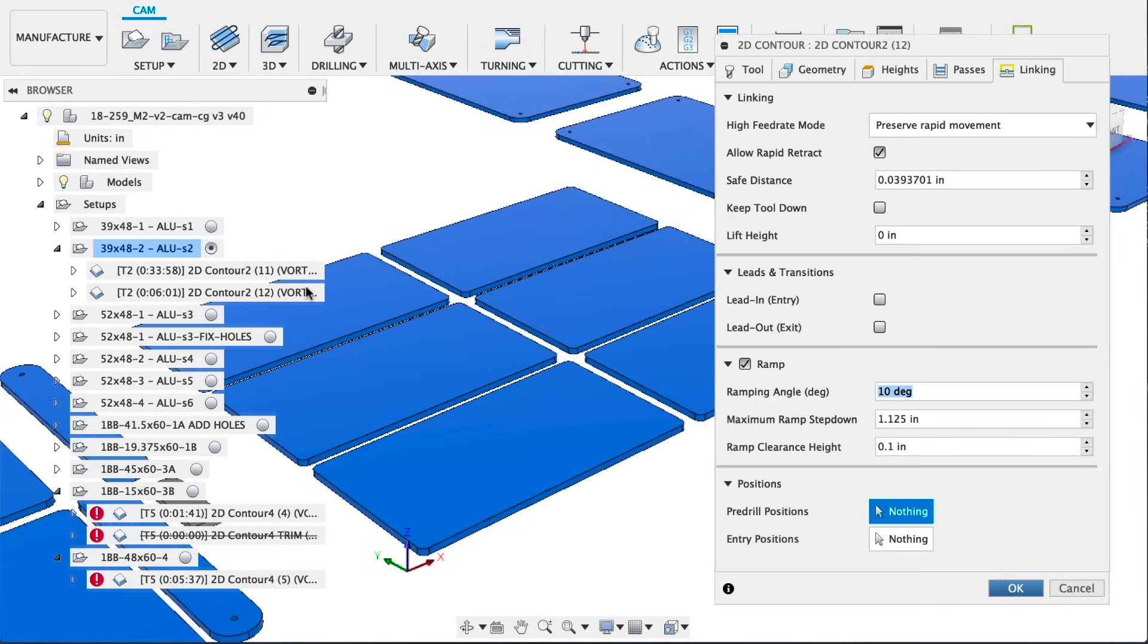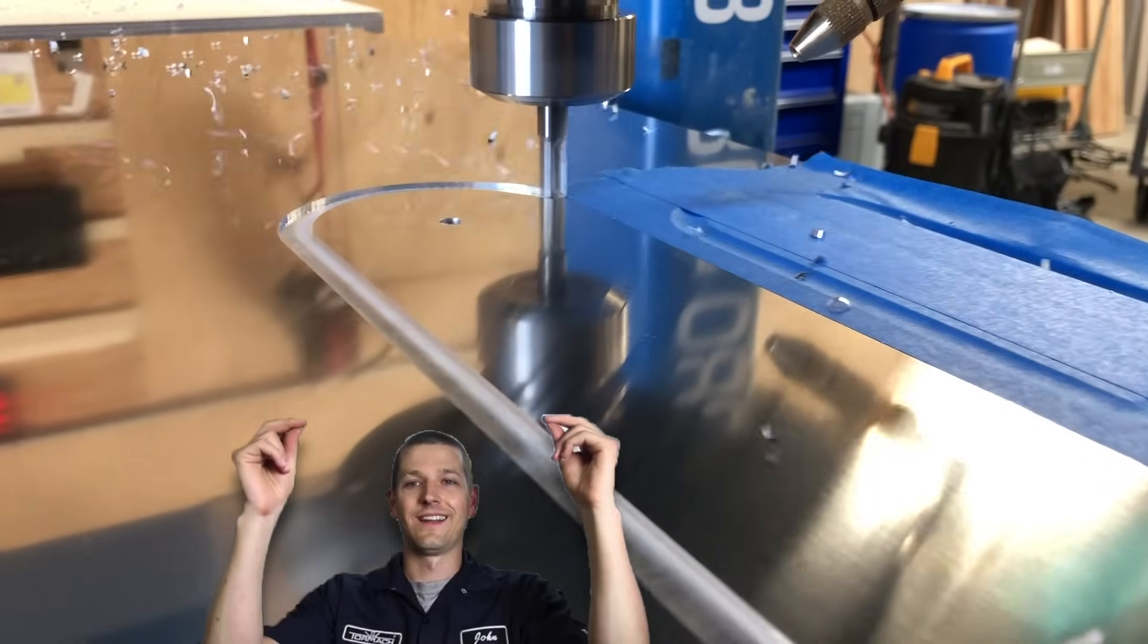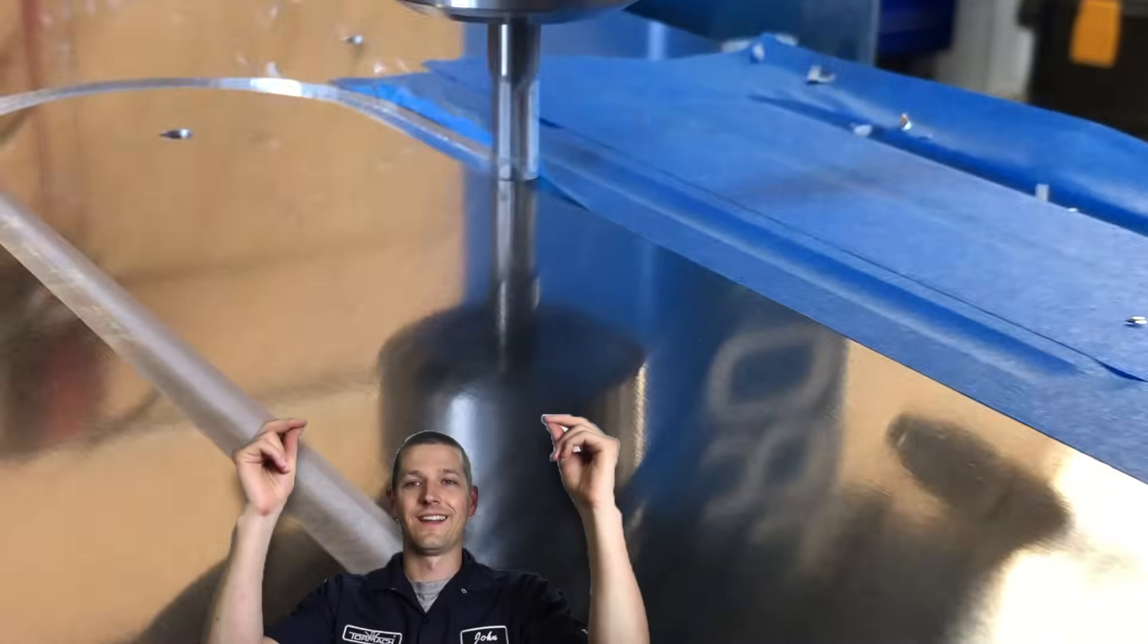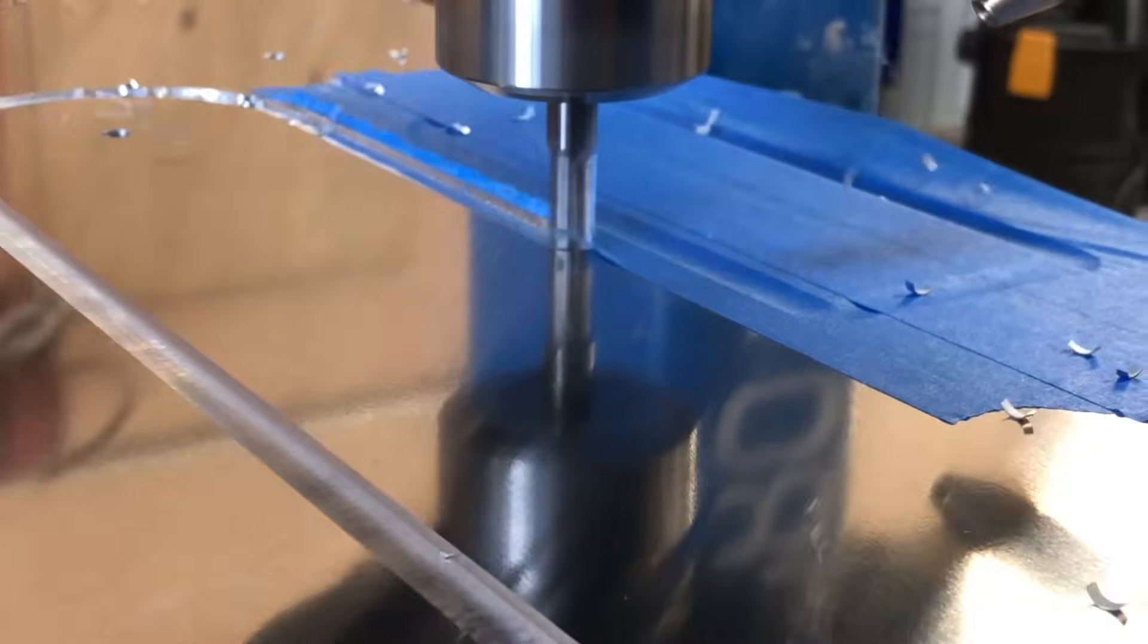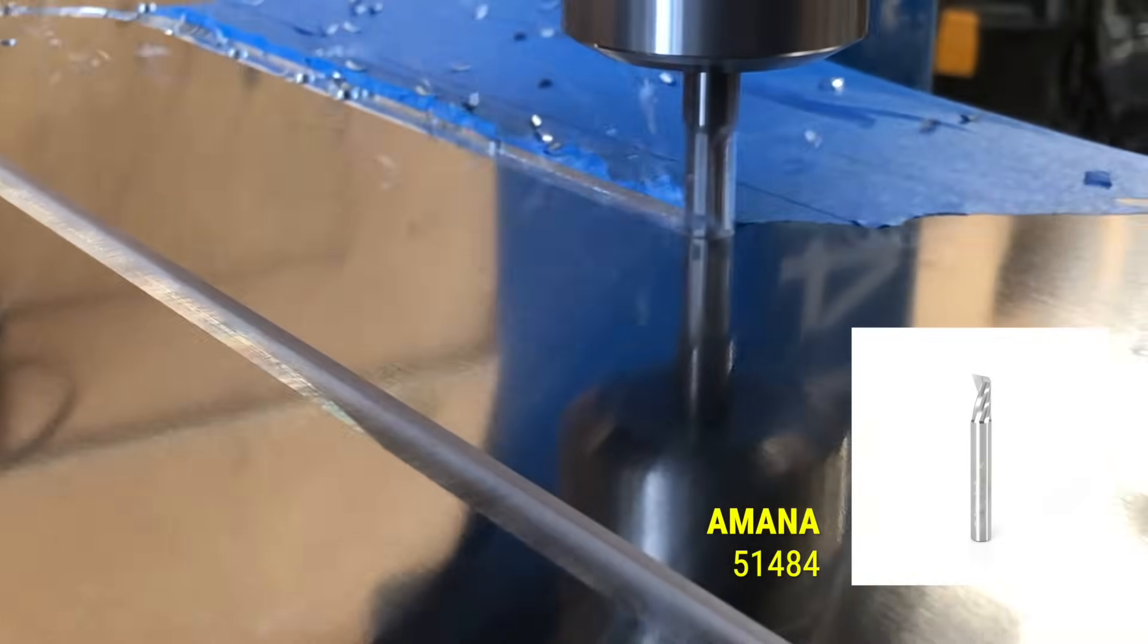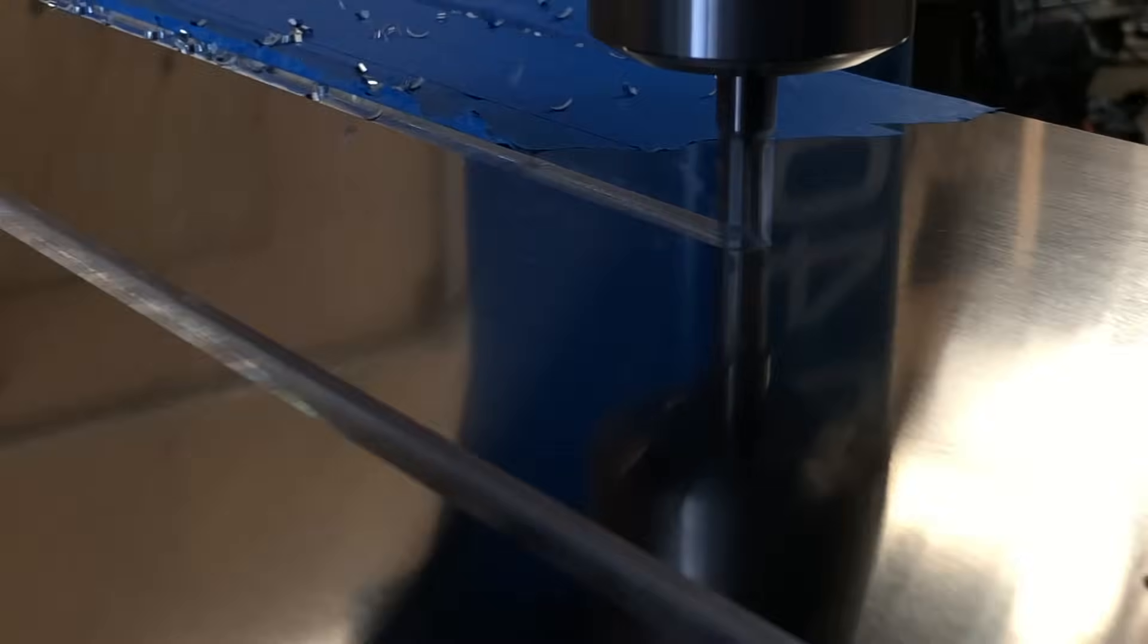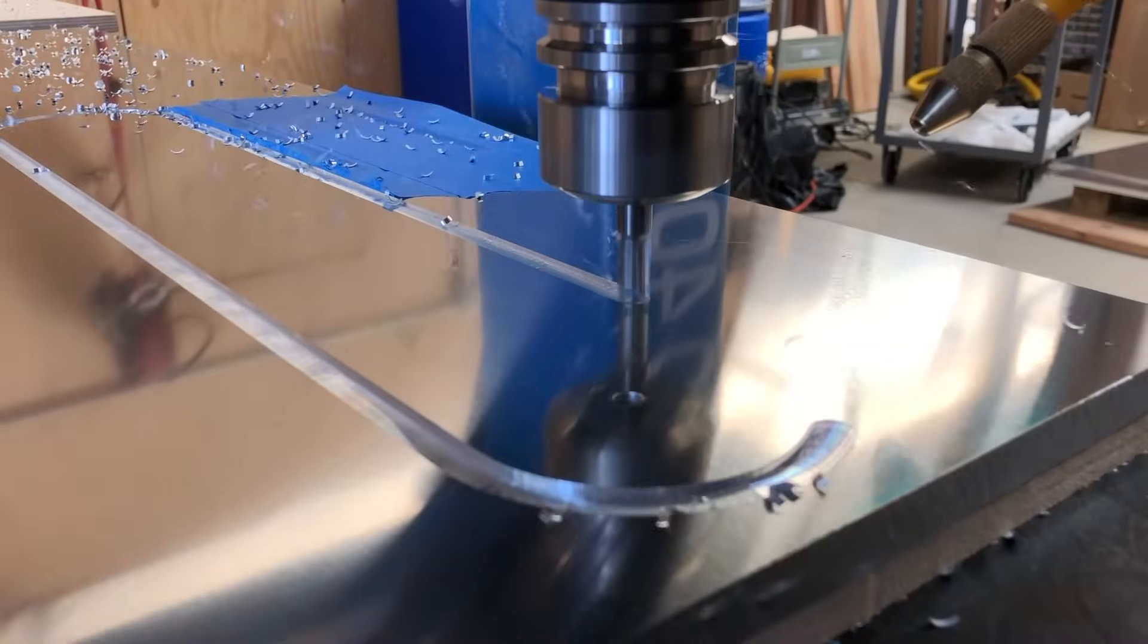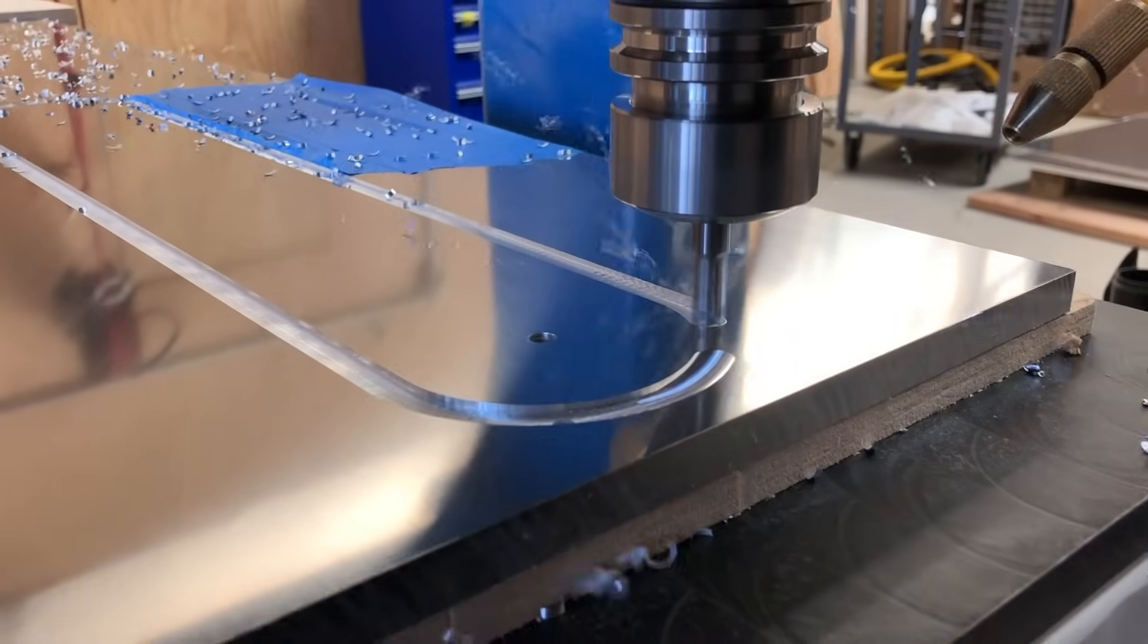I've always wanted to say this, but let's go make some chips. Here's the Amana O flute, it's a 51484.